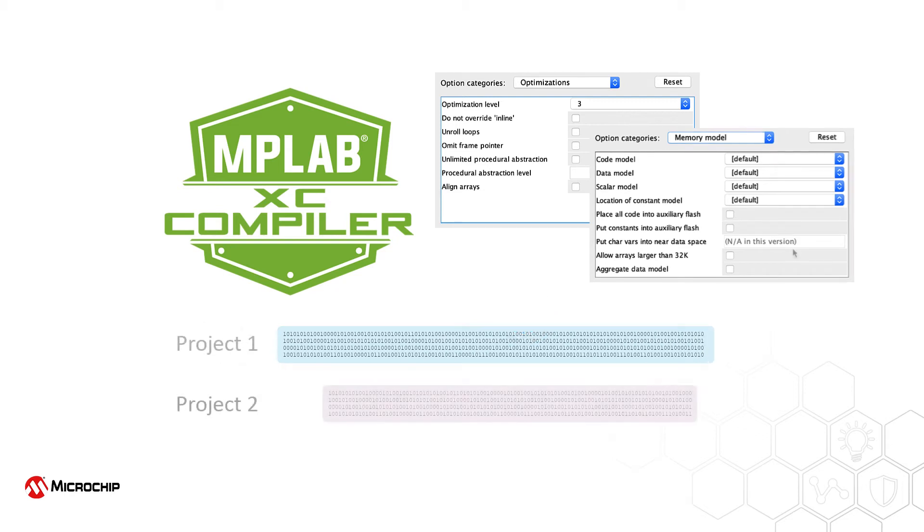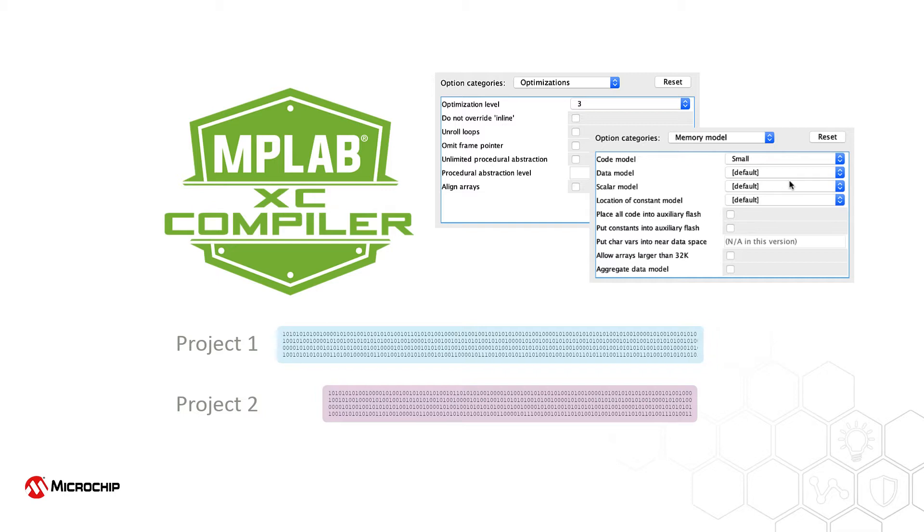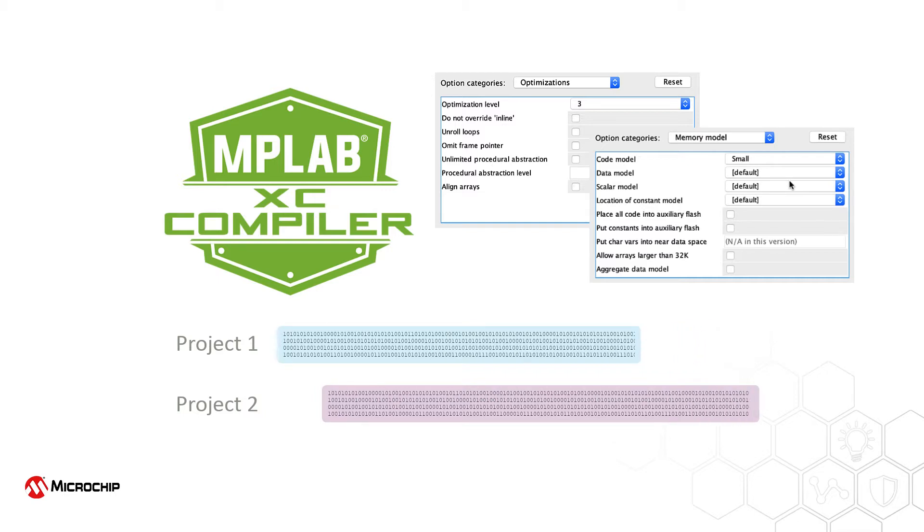In all cases, however, the effectiveness of an optimization will vary from one project to the next. How do you know what options to use, and which will work best for your project?